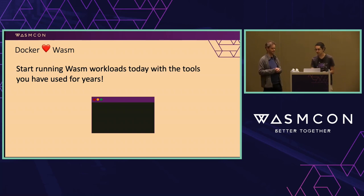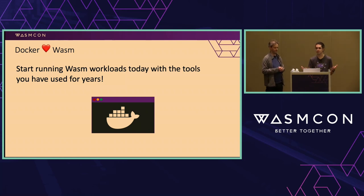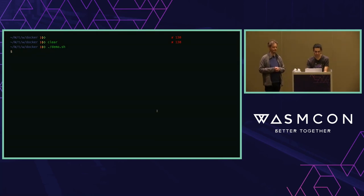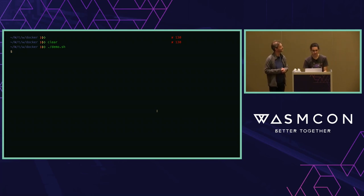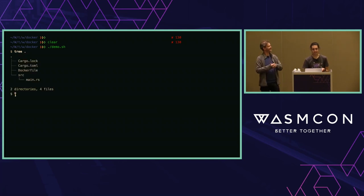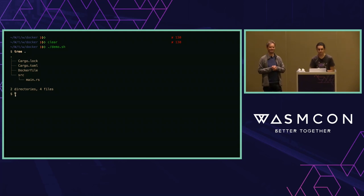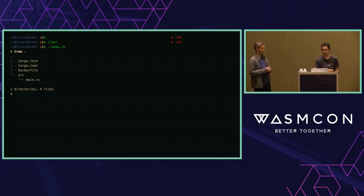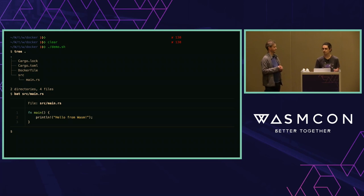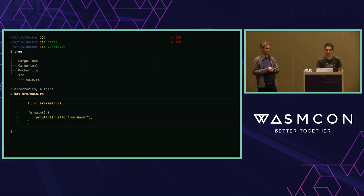We're going to demonstrate that with Docker you can integrate containers and WASM together using the same experience you're used to with containers. The first thing we're going to do is check how you can create your first container with WebAssembly. I'm taking a basic Rust application — a hello world — we're going to compile it, build the container, and run it with Docker.